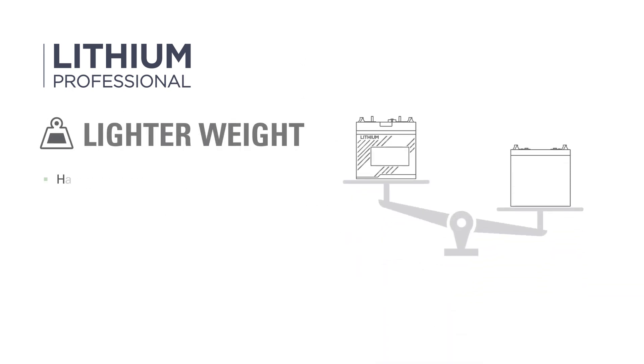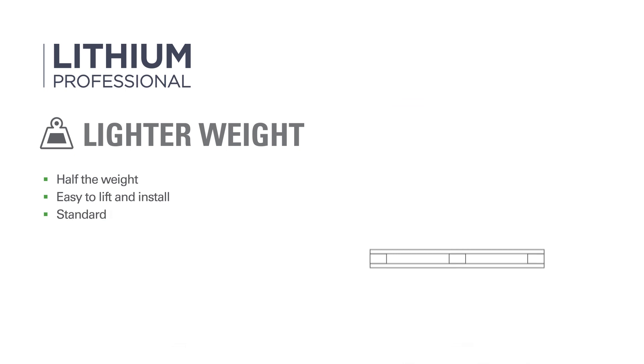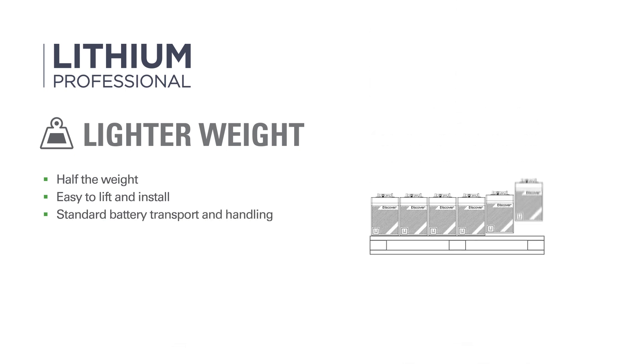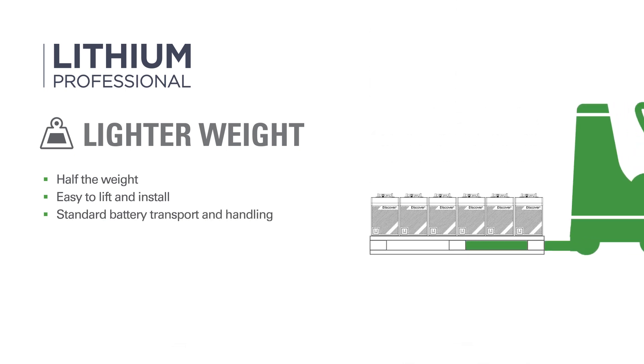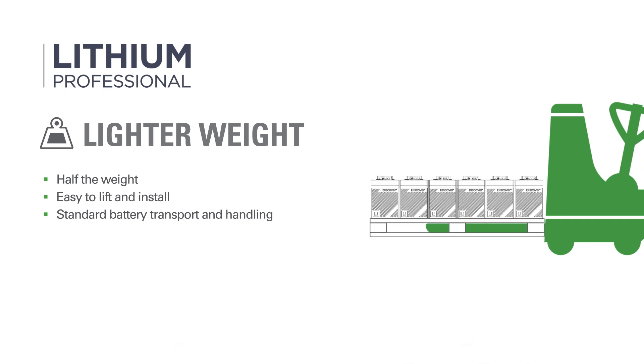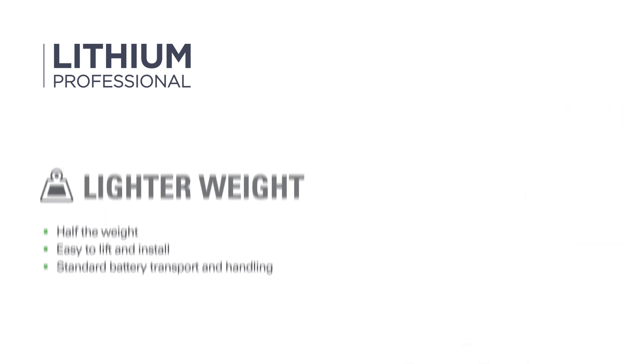A Lithium Professional is half the weight of the same capacity deep-cycle lead-acid battery, so they're easy for a single person to lift and install. Lithium Professional batteries are also significantly lighter weight than custom-designed high-capacity lithium packs, making transport and handling straightforward for field service personnel.